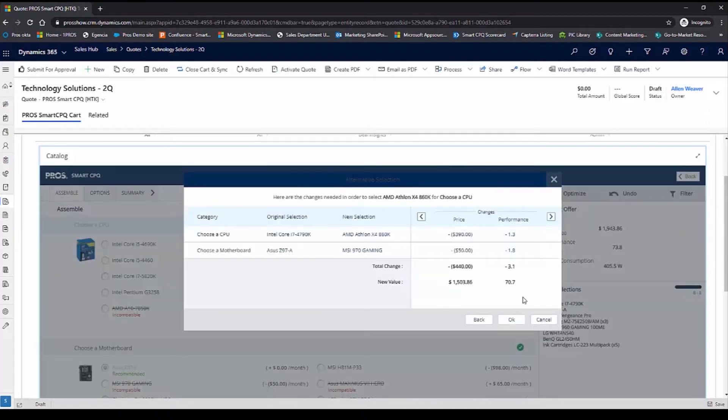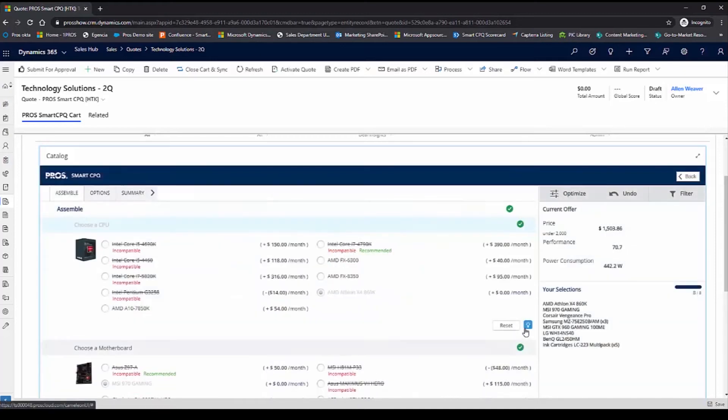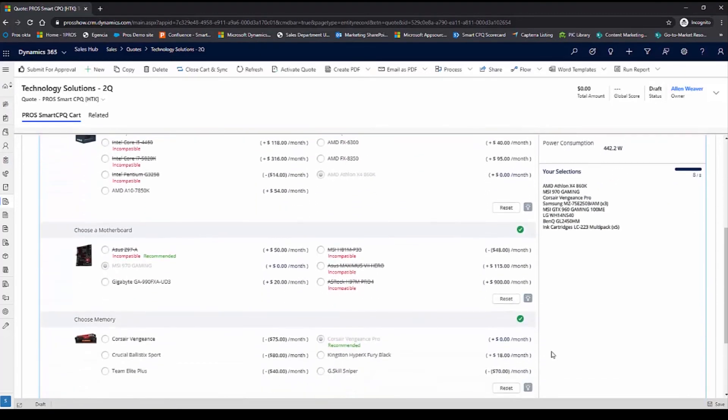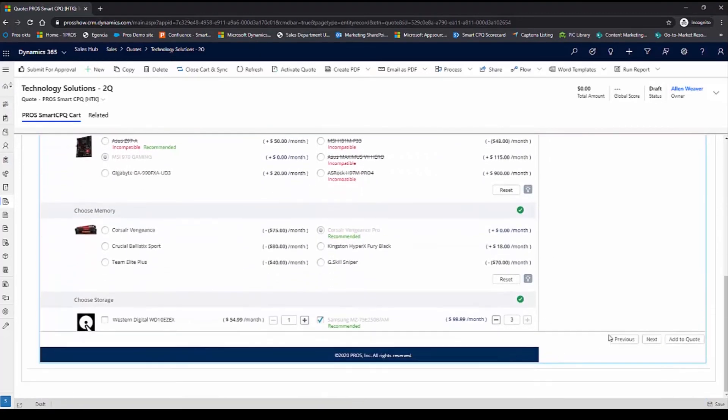And once that's done, I see the impact of the changes that I just made. I'll hit OK. I have my fully customized desktop, so I'll go ahead and add this to the quote.